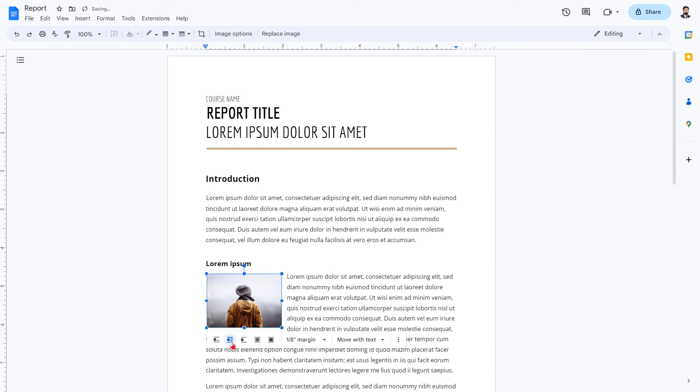Wrap text. As you type more or take away text, the image will remain in the same place on the screen. Words will flow and wrap around the text.